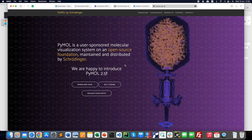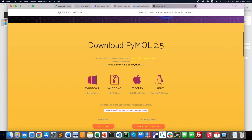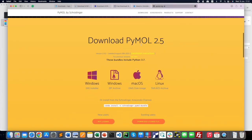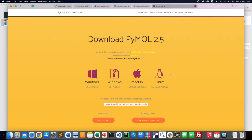The next software required is PyMOL. For academic users, a free license is available. I recommend installing PyMOL version 2.5, which is a very good platform to analyze protein-ligand interactions and to see different types of bonding patterns. It is available for Windows, Mac OS, and Linux.